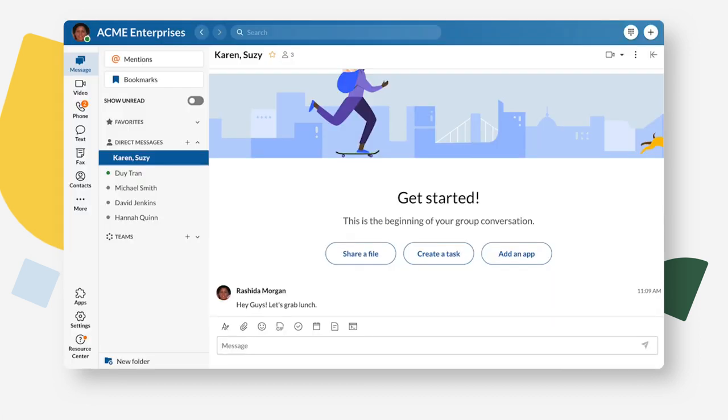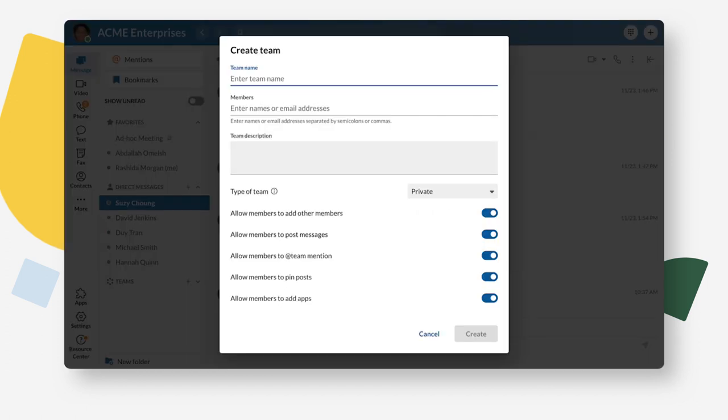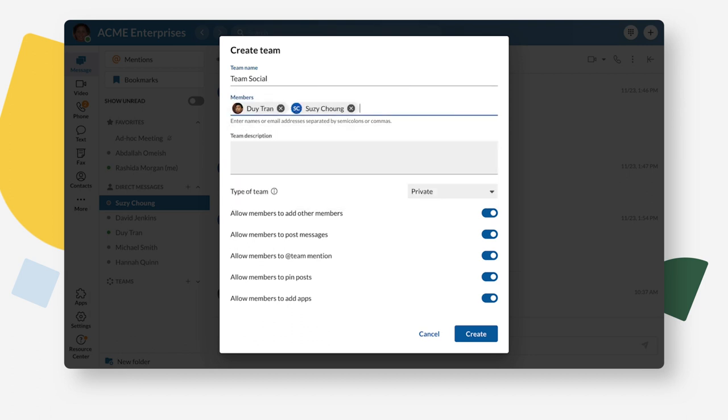You can create a team to communicate regularly with a group of people. Click on the plus icon to create a new team. Give your team a name. Enter the names or email addresses of your team members.